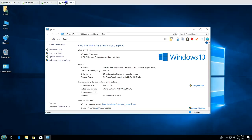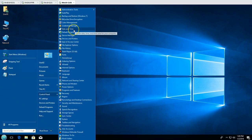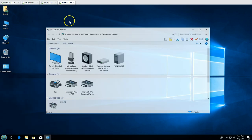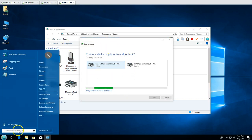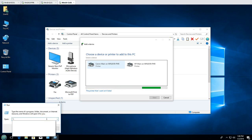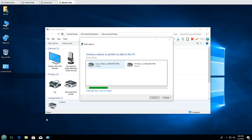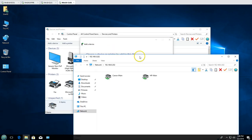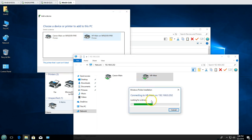Now I'll install the HP printer on the second machine, Windows 10 CL2. You can also search by the print server name or IP address to find and install printers. I connect via IP address — the available printers are shown. Double-click the printer and it automatically looks for the driver, downloads it, and installs it.